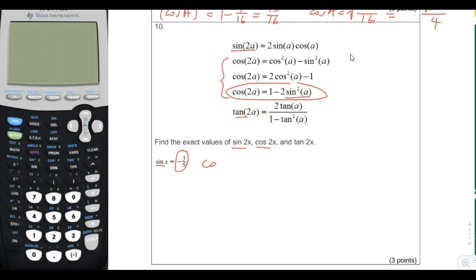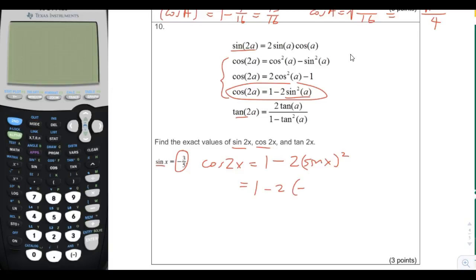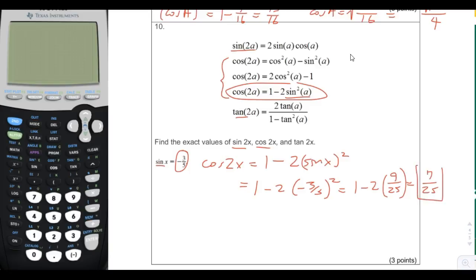Let's find cosine of 2x first. Cosine of 2x equals 1 minus 2 sine of x squared. So we put 1 minus 2 times negative 3/5 squared, which gives us 1 minus 2 times 9/25, equal to 1 minus 18/25, which equals 7/25.